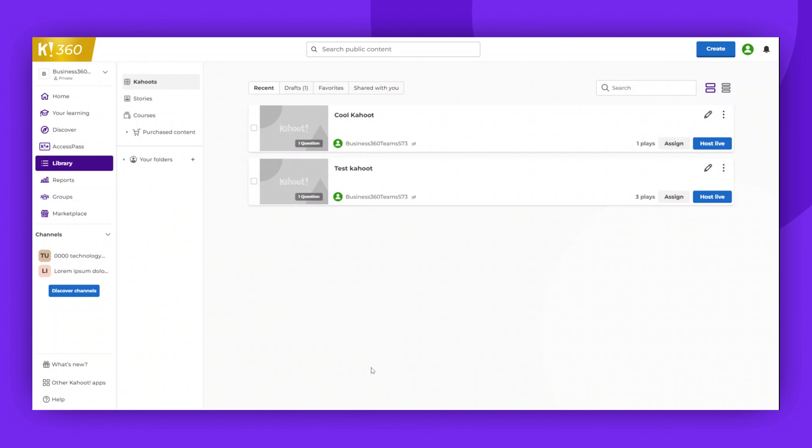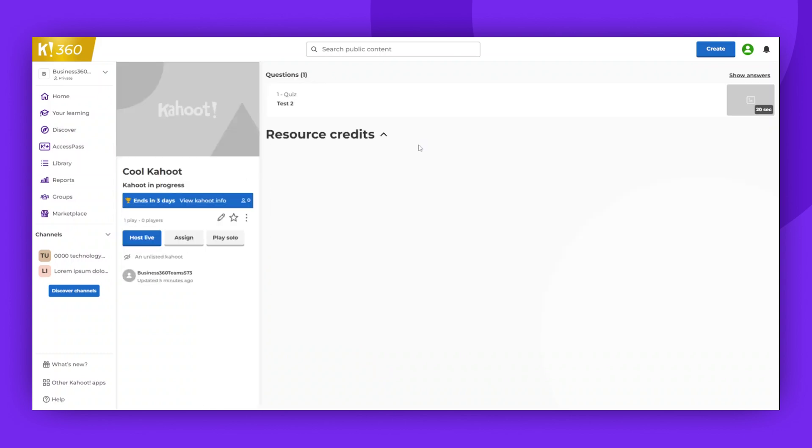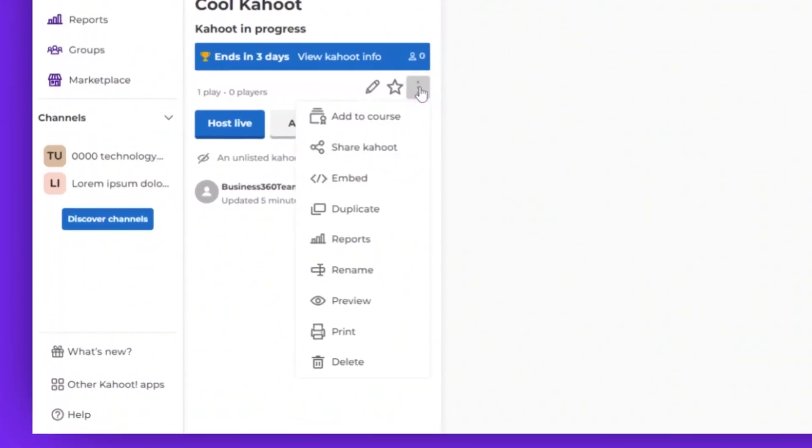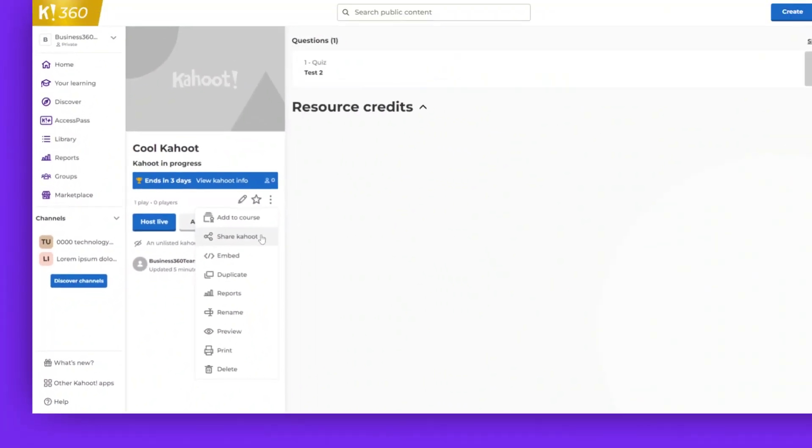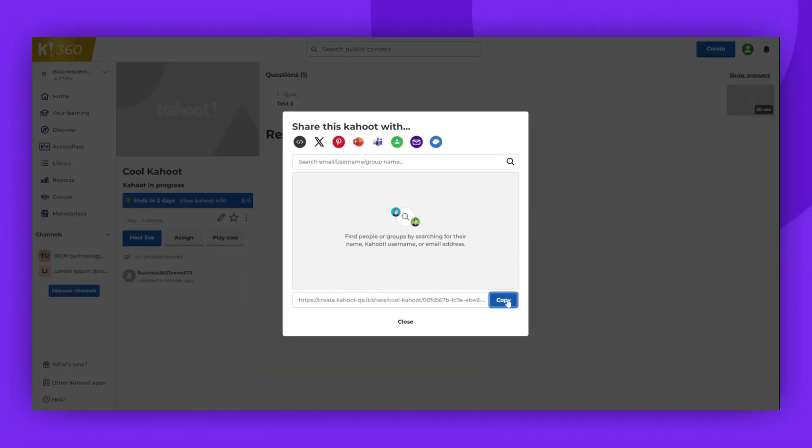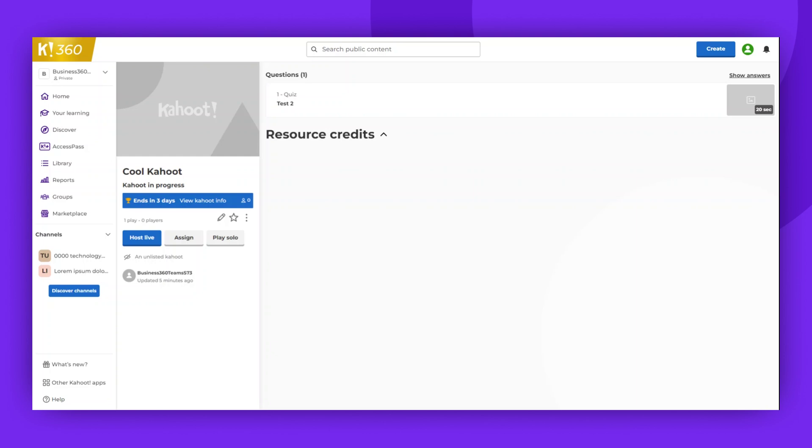To find the shareable link, simply click on your Kahoot details page, then click the three dots under the title and select Share Kahoot. You can then copy the link. This process can be done for any public or unlisted Kahoot.